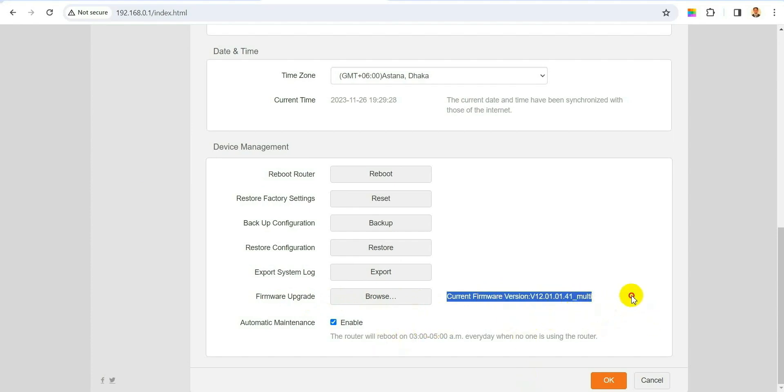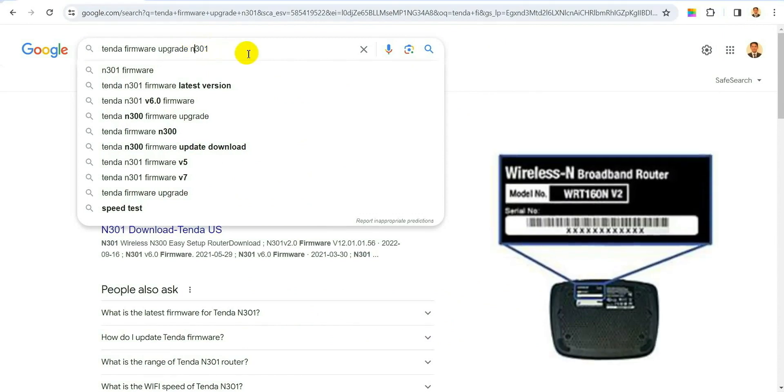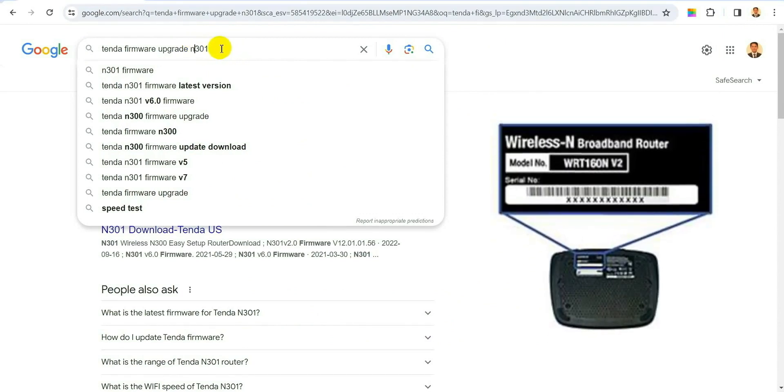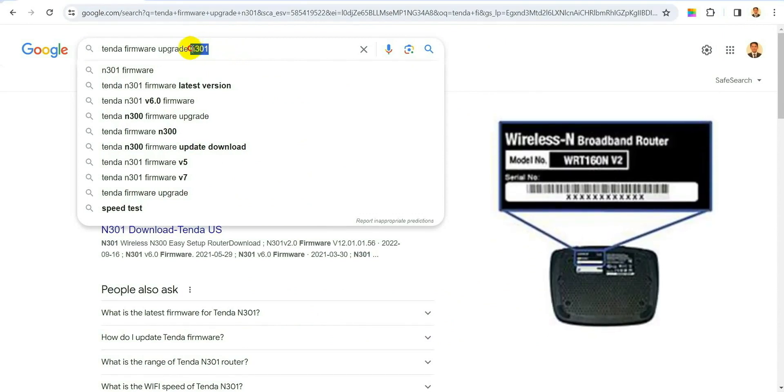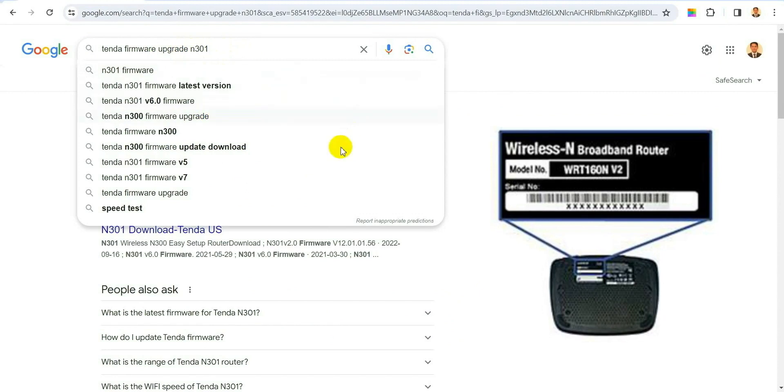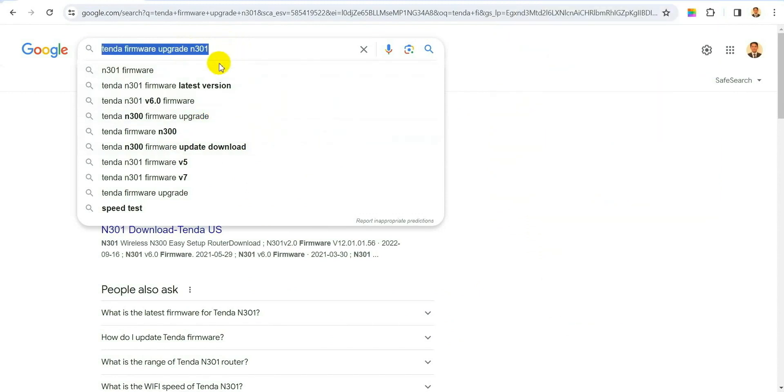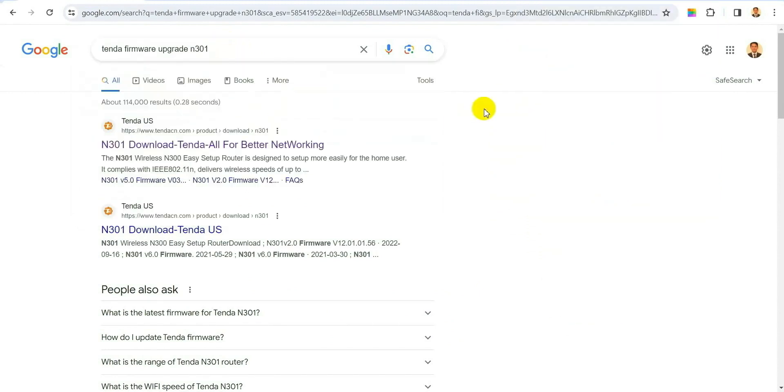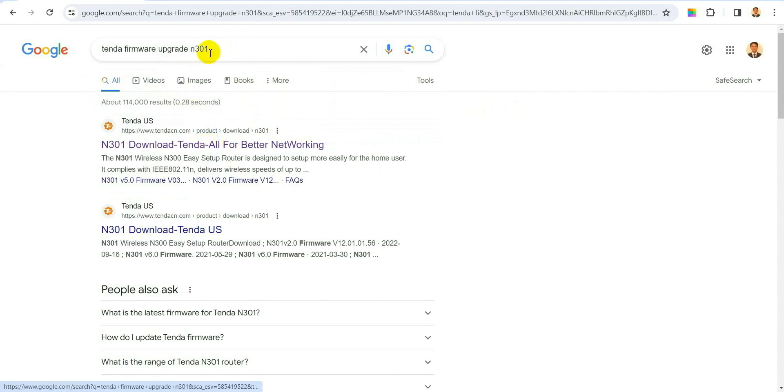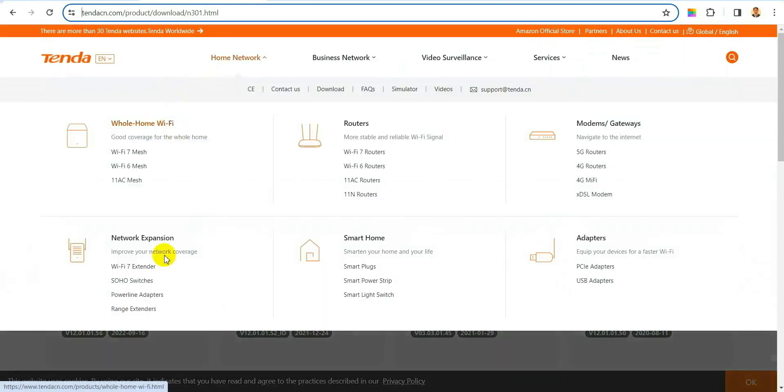In Google you write your model number, which you will find also in back of your router, and write the name of your router. Like I write, see, N301 is my router, and download all the firmware it says. When you click on that it will bring you to this website.